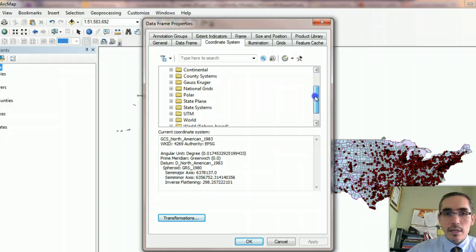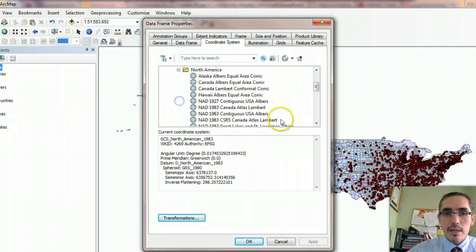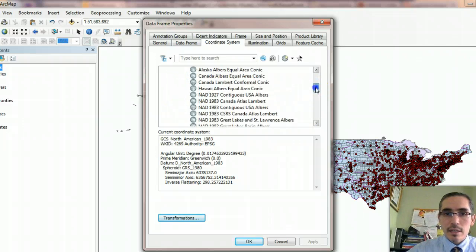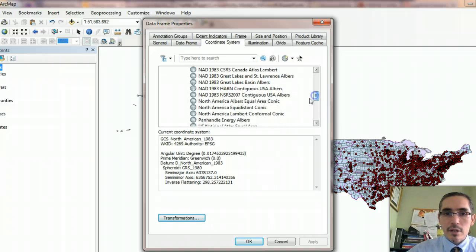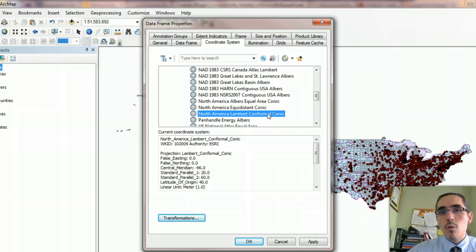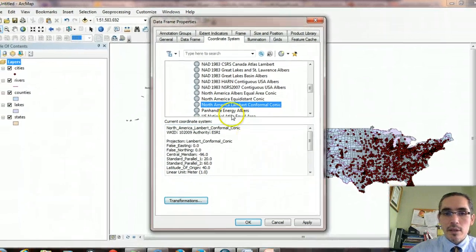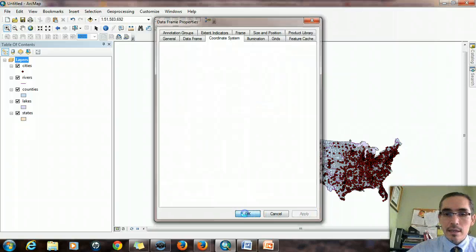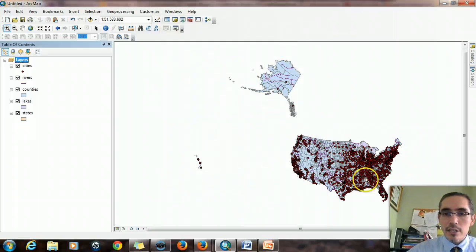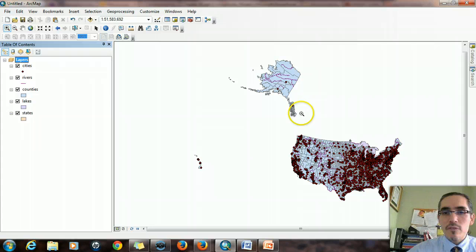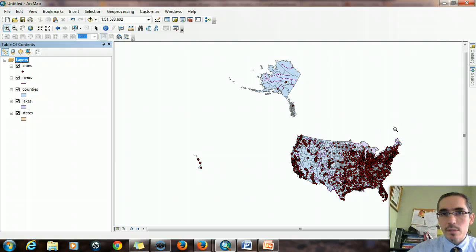I'm looking for Continental, North America, and specifically the North America Lambert Conformal Conic — it's the same coordinate system and projection used in Chapter 5. I've chosen that and I'll hit Apply. You can see right away that it changes the shape and dimensions of the continent and Alaska, mimicking the curvature of the Earth, and more importantly it's going to allow us to make more accurate spatial measurements.